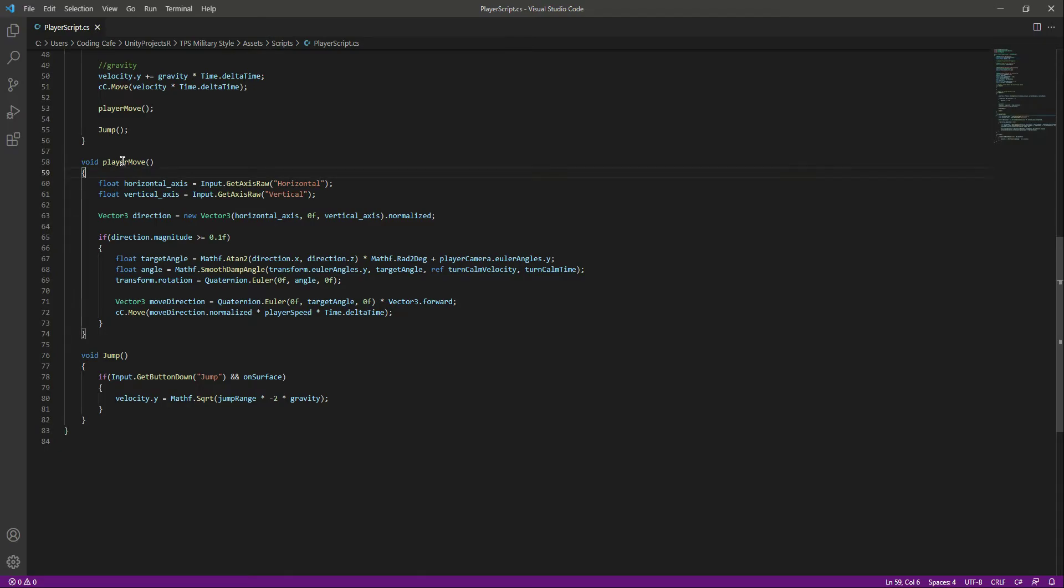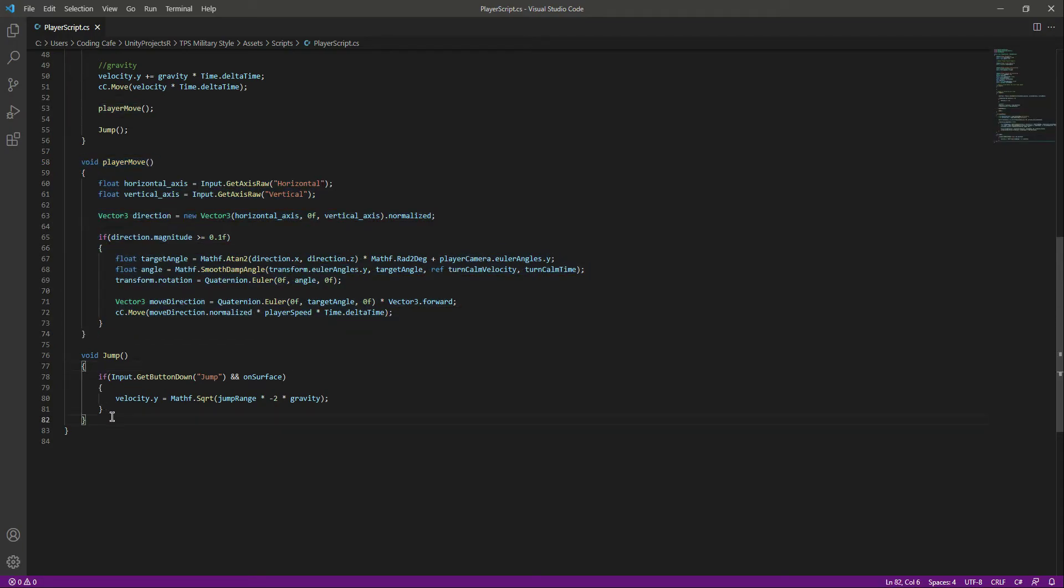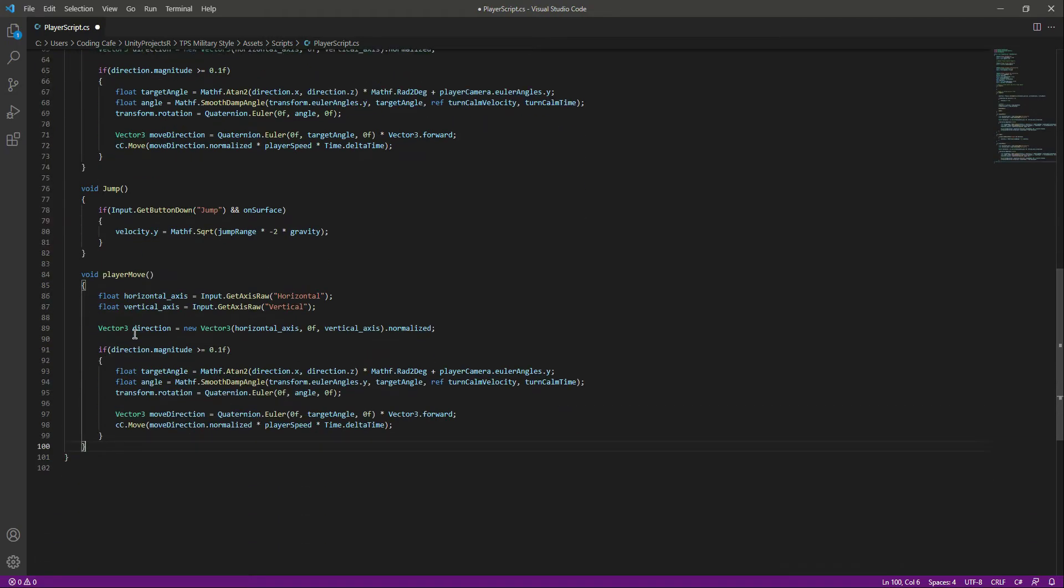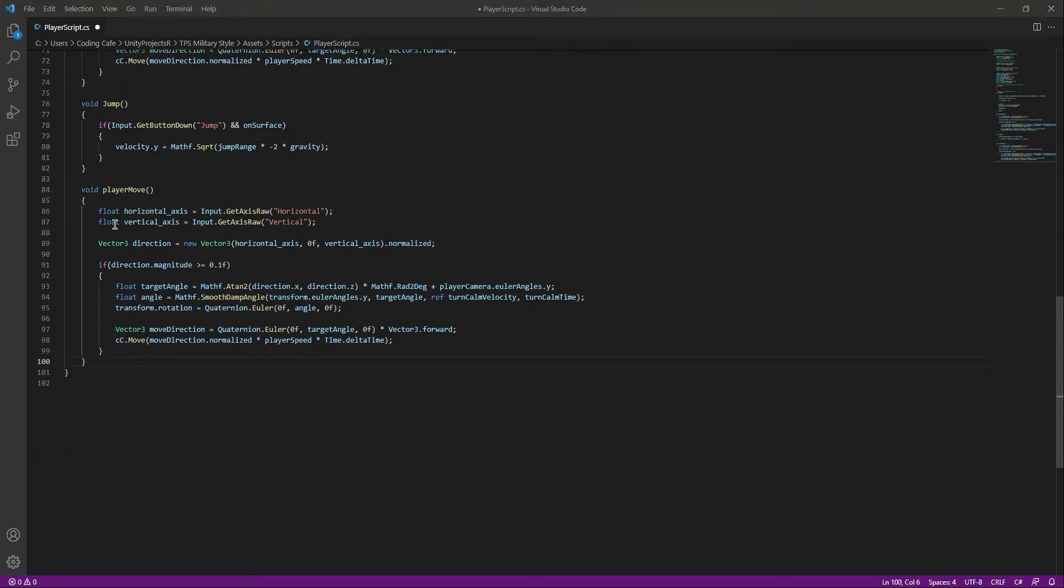Now if we move down, as you can see we have this player move function. We can actually just copy this and paste it right here down below the jump.